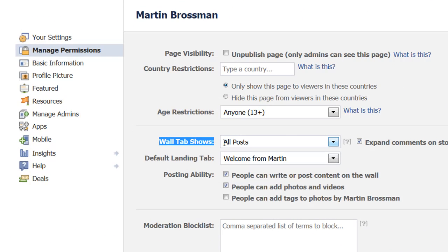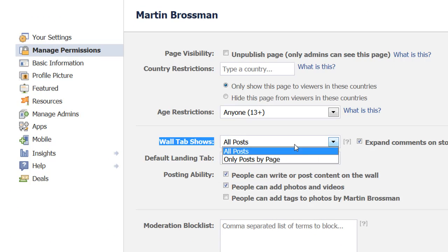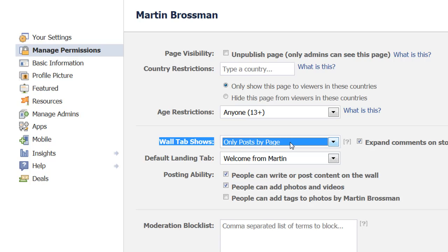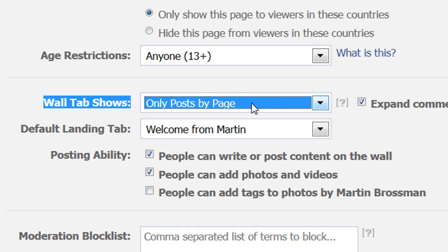One is Wall Tab Shows — I want to explain what these are. You have two options: all posts, or only posts by page. Often the default setting is only posts by page. What that means is that when you post something on your business page, people can respond to it. But if someone loves your business and posts something directly on your page, like what a great place it is, then it is hidden from other viewers without clicking a separate link. In my view, this discourages raving fans from posting comments because you hide it.